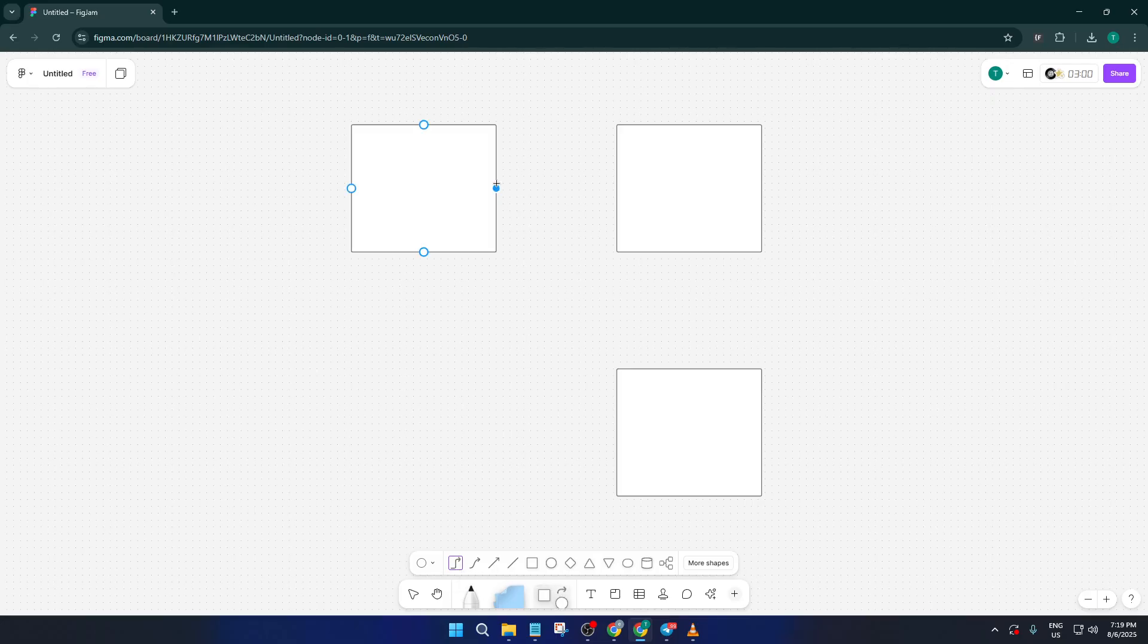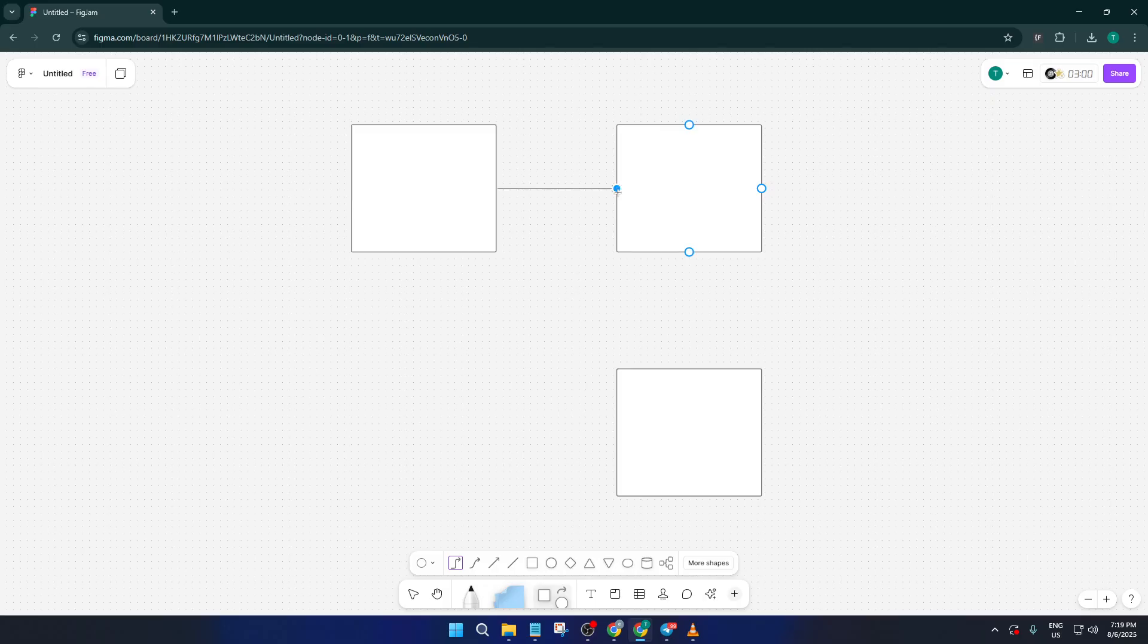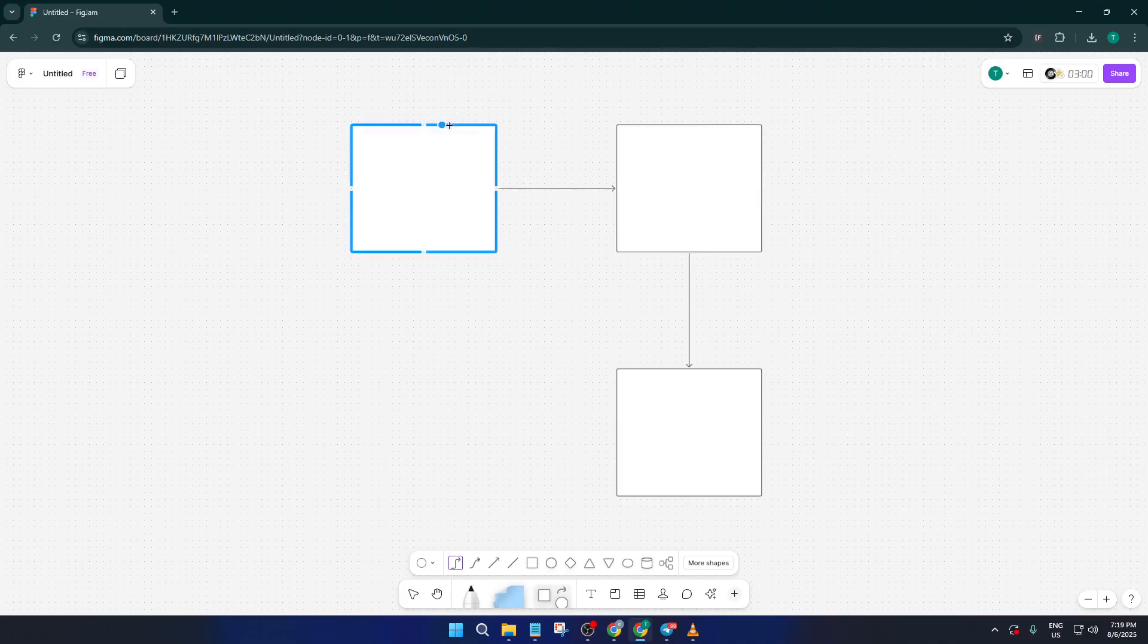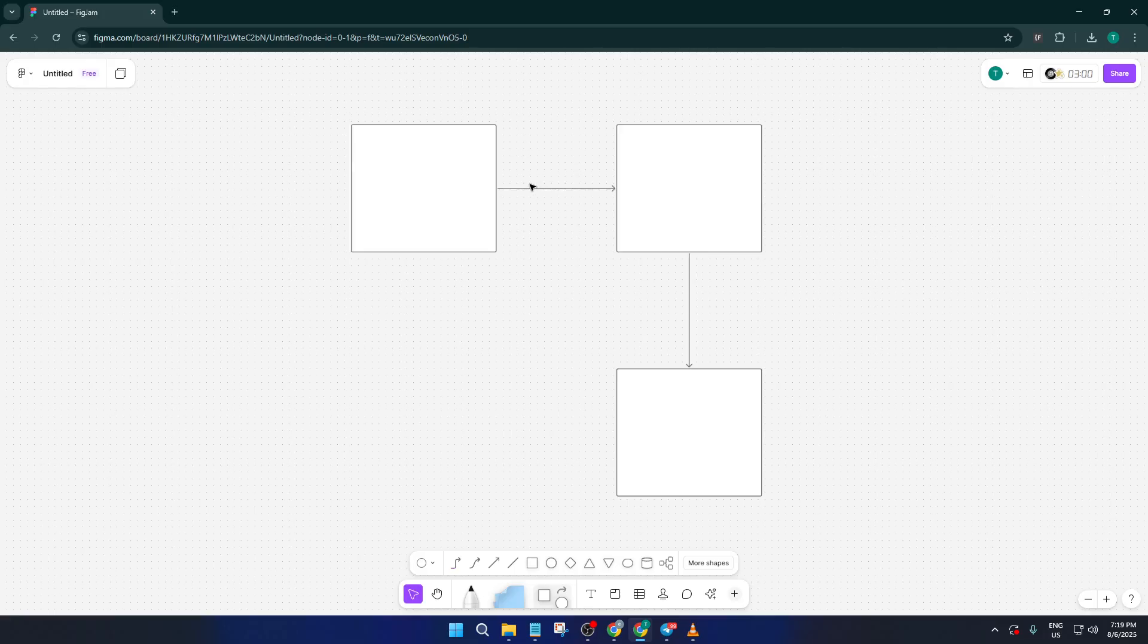Select the connector tool, then move your cursor to one of your squares. Click on the edge of your first square. You'll see little purple dots or handles pop up when your cursor is close to an edge or corner, and these are perfect for starting or ending a connector.